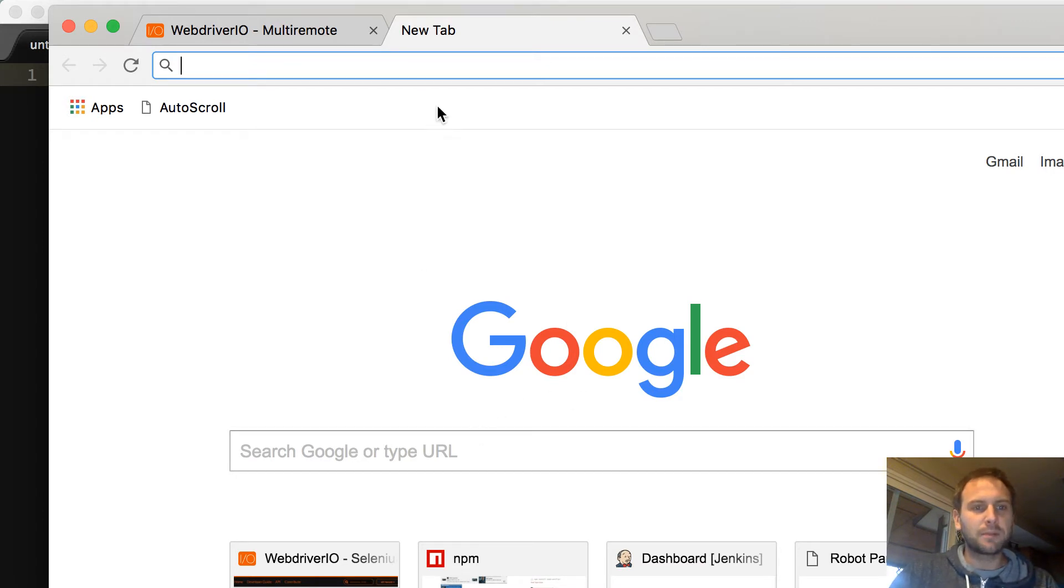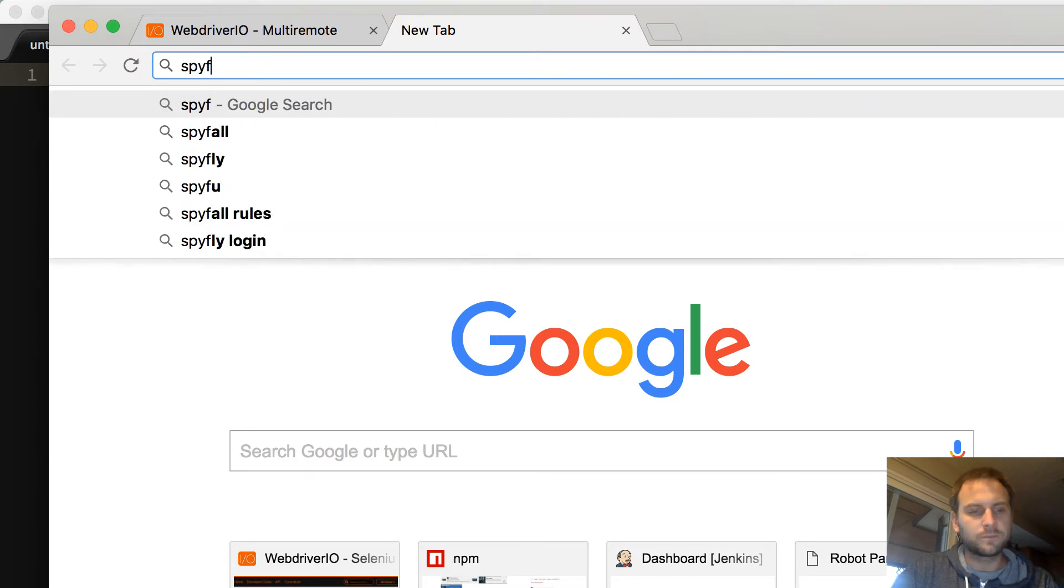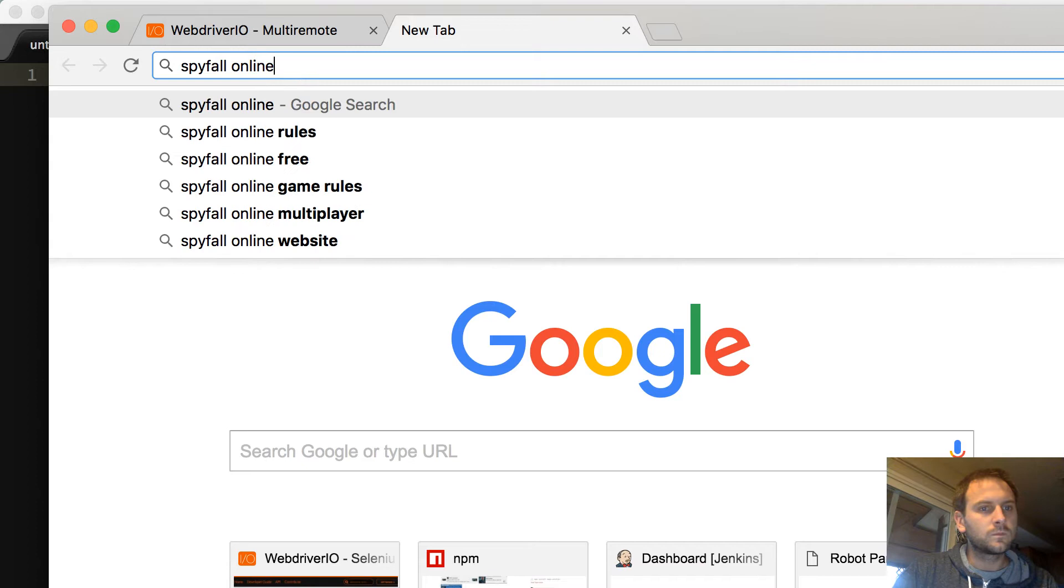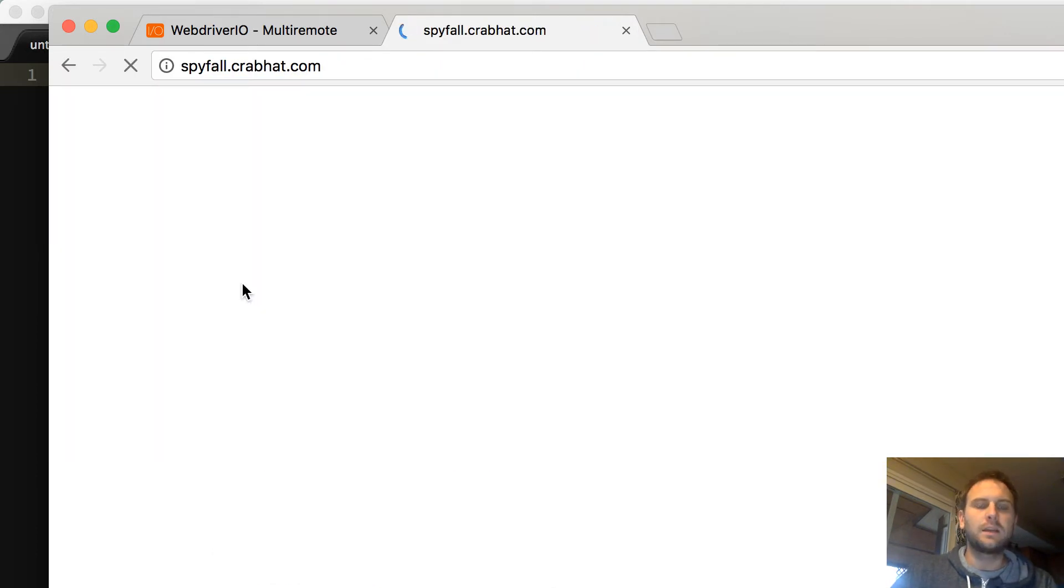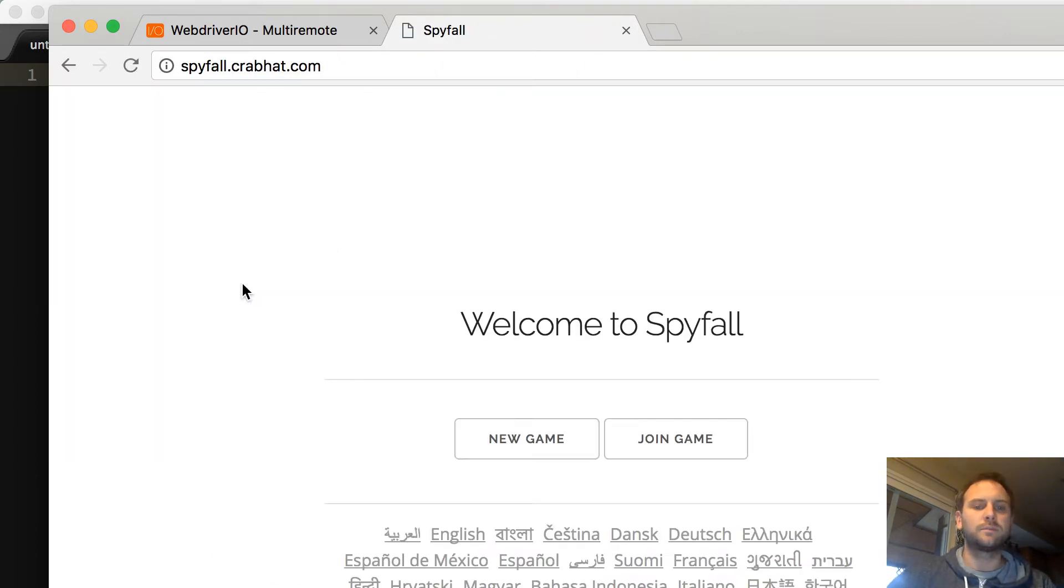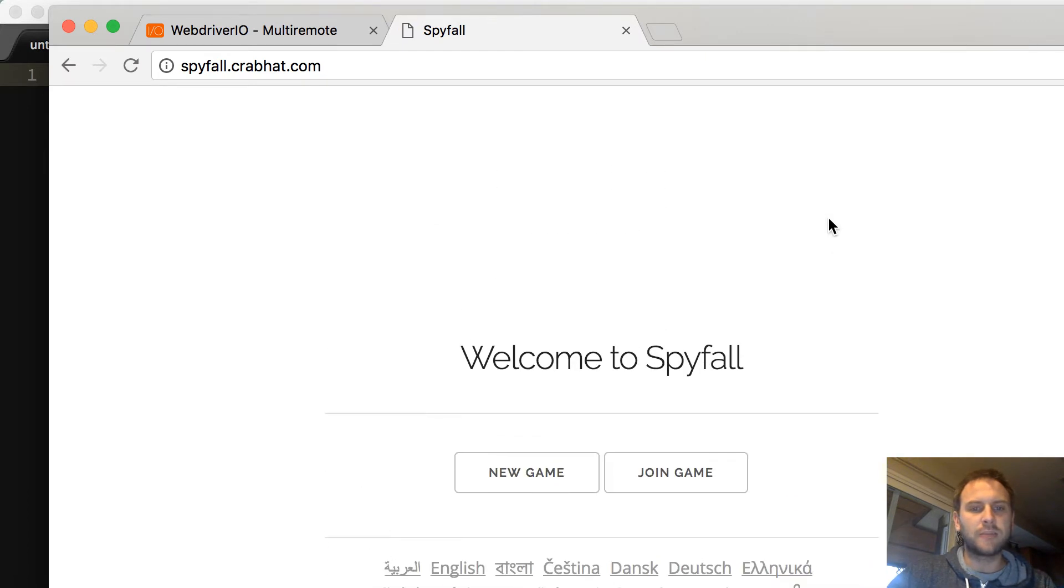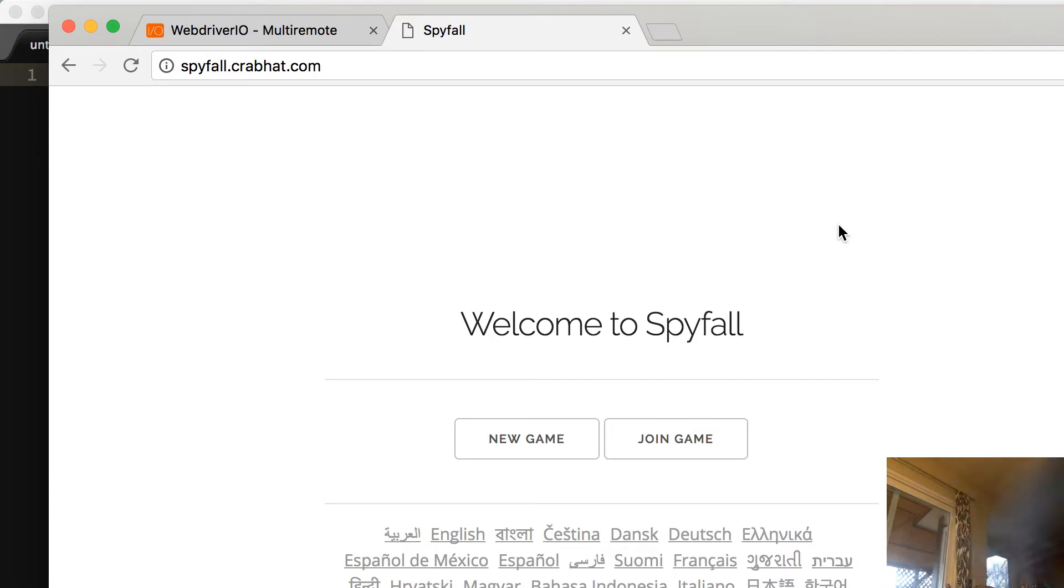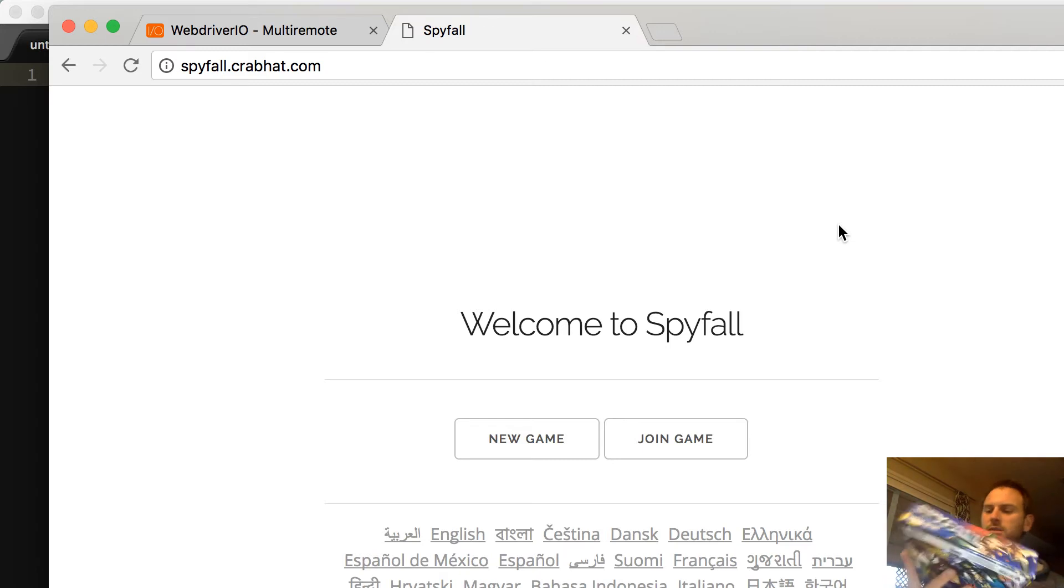I've opened up Google. I wanted to look at an online game called Spyfall and see if we could write a multi-remote session for it. So Spyfall is a neat little game. I actually have the full board game. If you give me just a second, I'll show you what it is. This is Spyfall. It's a fun game. Fun, fun, fun game.